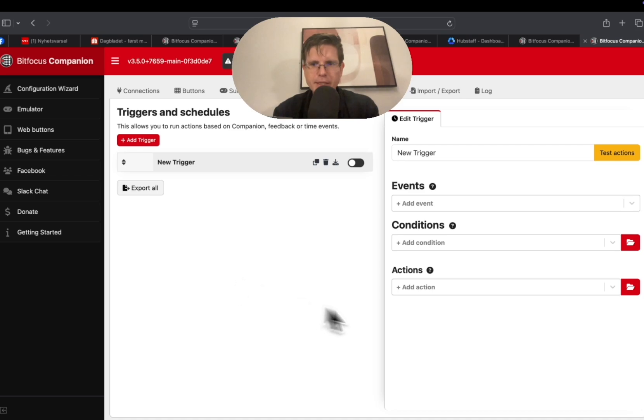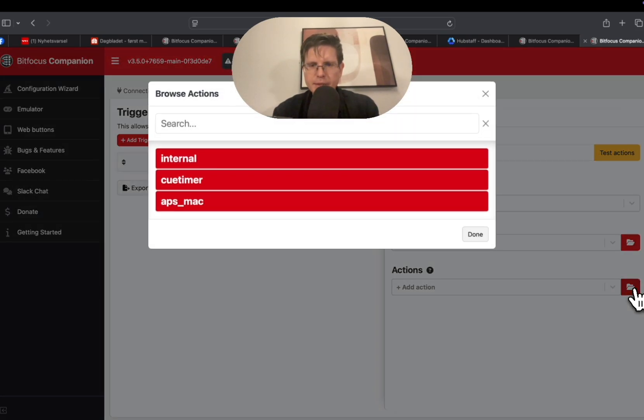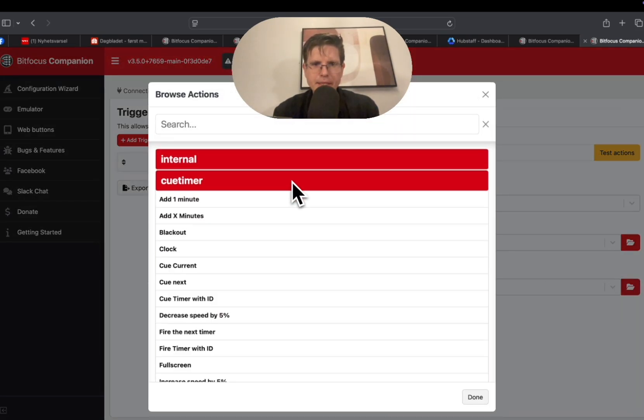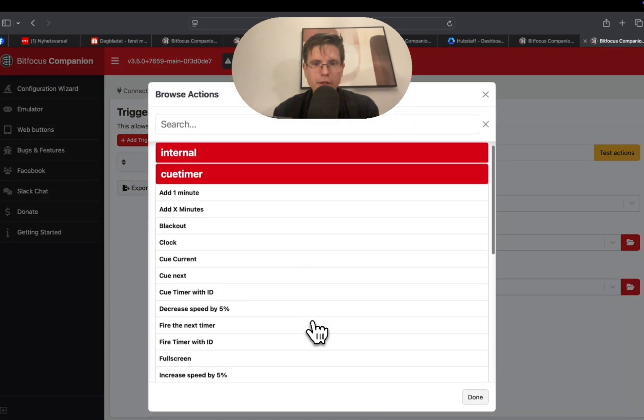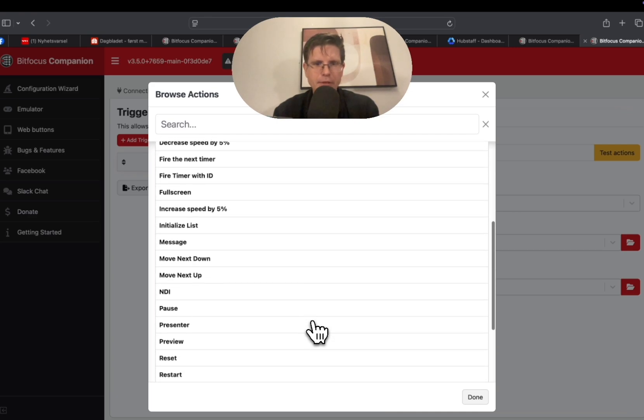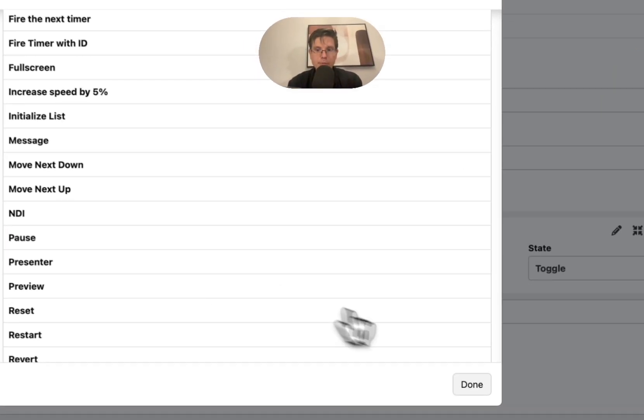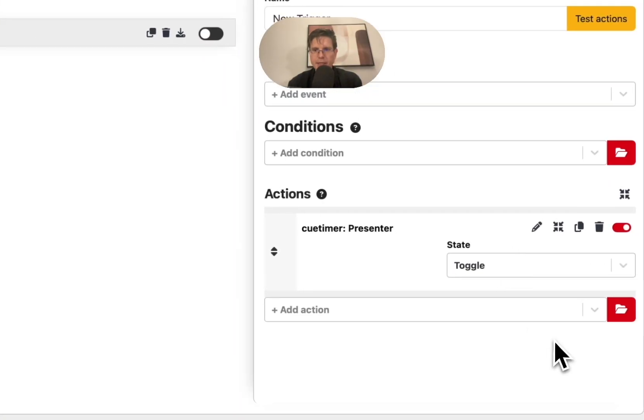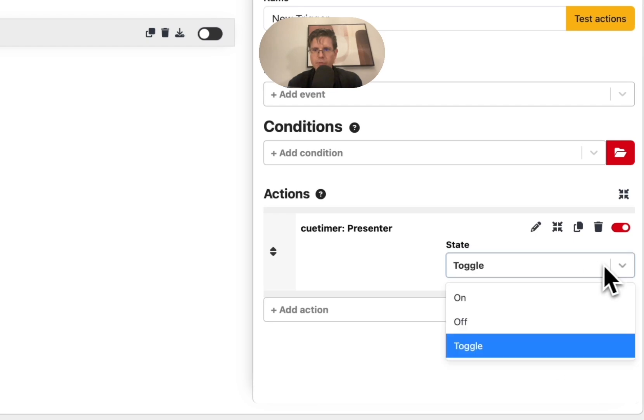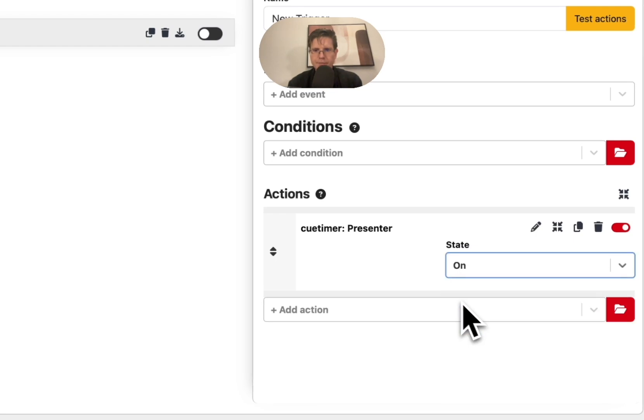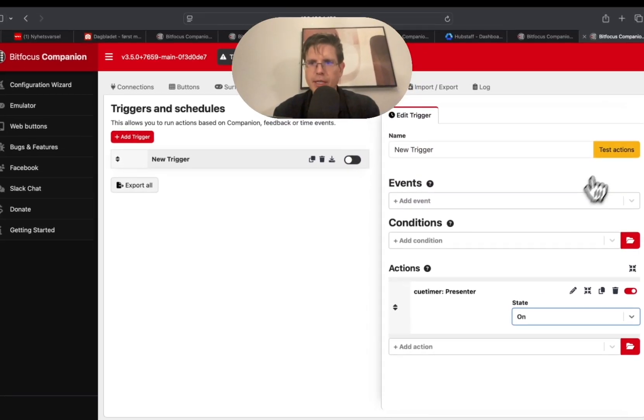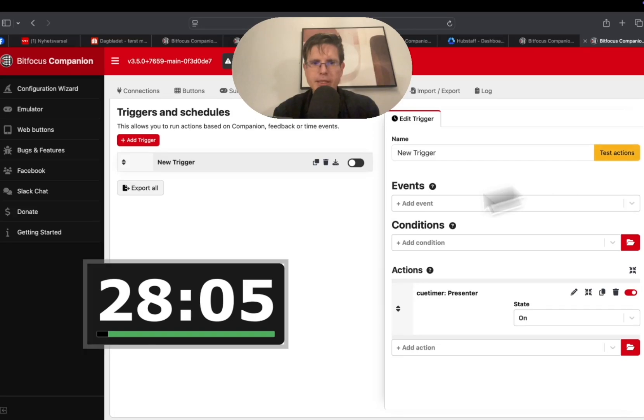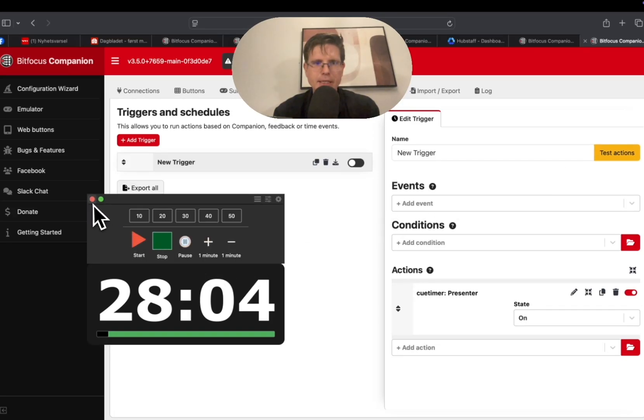So in our case what is the action? That is to turn on the presenter window. And we have a command for this in Companion. So presenter window turn on. Let me check it. Okay, this is the action.